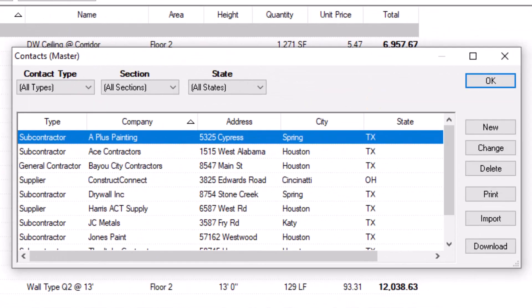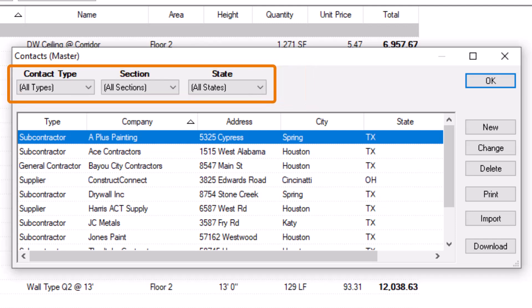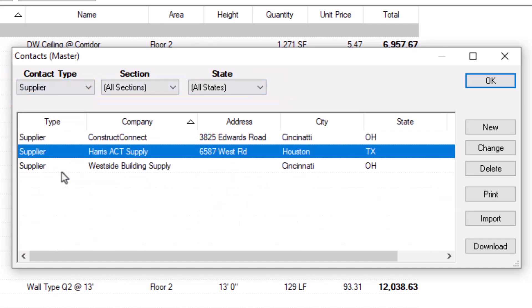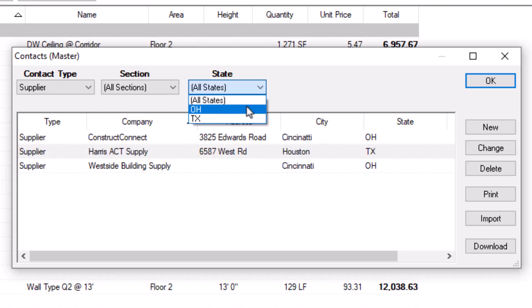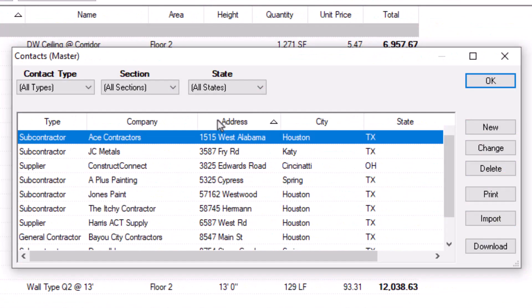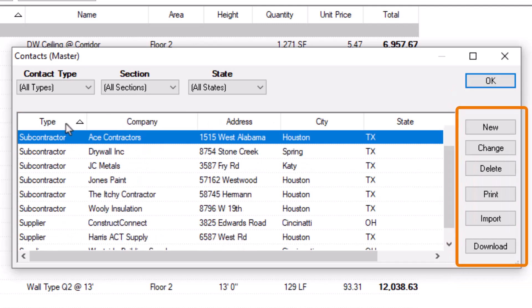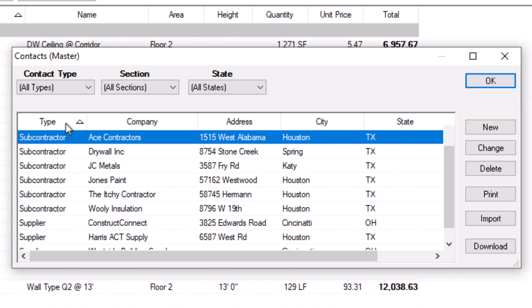Once the Contacts window is open, you'll see a list of all the available contact records in the current database. At the top of the contact list are several filters you can use to limit the number of contacts displayed on screen. You can select a single filter or multiple to target a specific set of contacts. You can also sort the list by clicking on any of the column headings. The buttons on the right let you add, edit, delete, print, and import a list of contacts, as well as download suppliers directly from ConstructConnect.